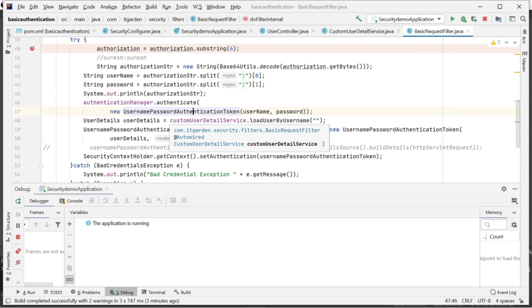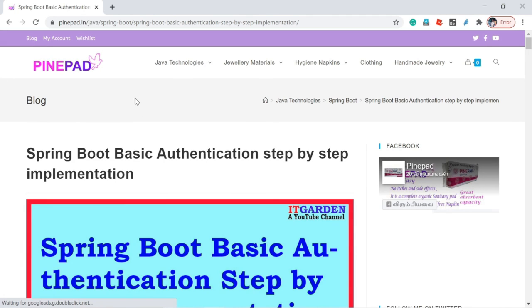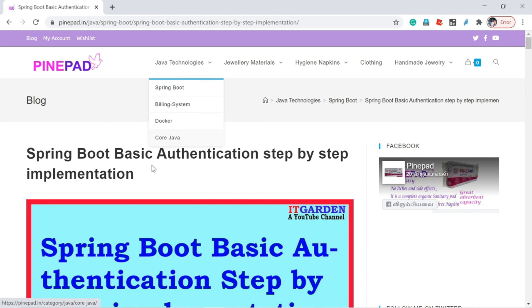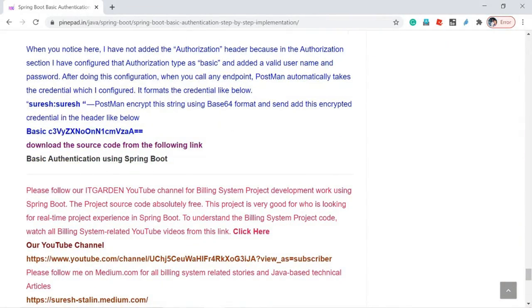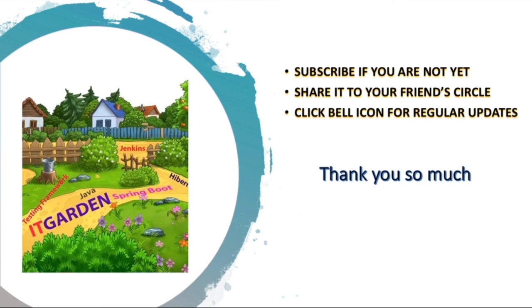From the authorization header I am taking this data - 'Basic' space then some encrypted value. This encrypted value is equivalent to 'Suresh:Suresh'. When you use basic authentication in Postman it will automatically encrypt the username and password and set it in the header section named 'Authorization'. Now I'm taking only the encrypted data, decoding it using Base64, and you can see 'Suresh:Suresh'. I am passing it into the authenticate method. In the next video we are going to talk about JWT implementation. panpan.in is my website where I'm adding all my technical articles including basic authentication step-by-step implementation with source code download link. Please subscribe, share this video, and click the bell icon for regular updates. Thanks for watching.